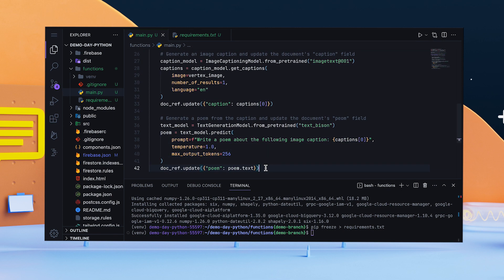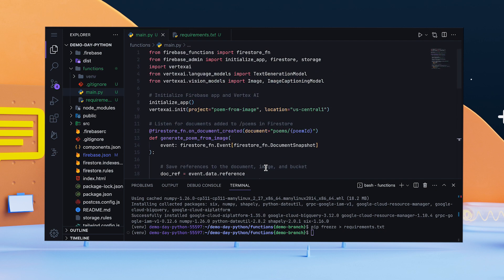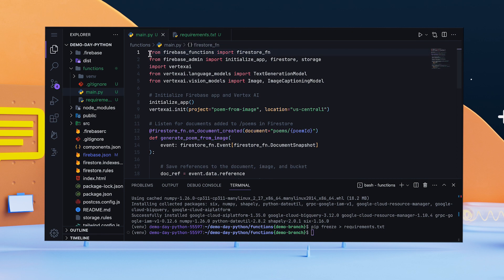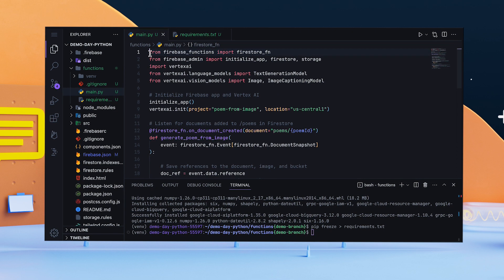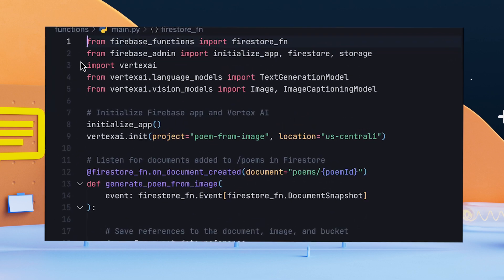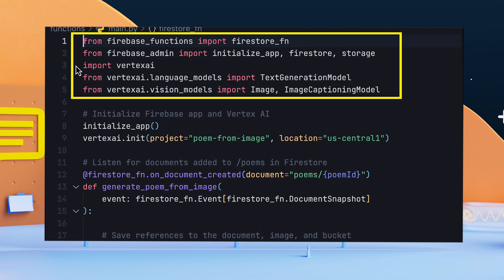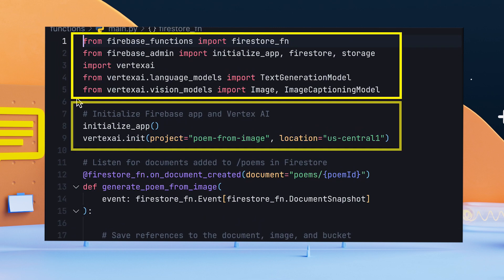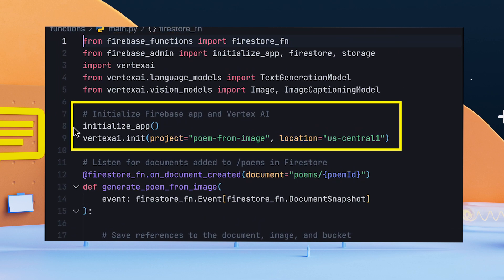Time sure slithers by when you're writing in Python. Let's break the code down. First, I imported the necessary Firebase and Vertex AI modules, and initialized the Firebase app and Vertex AI.